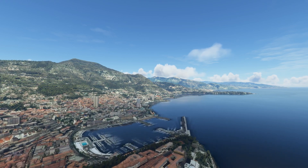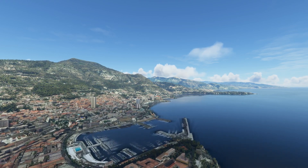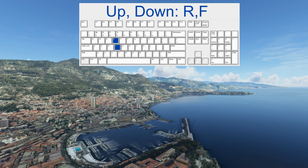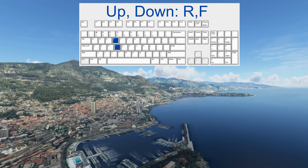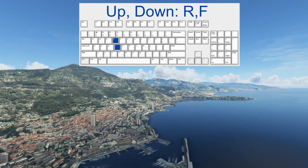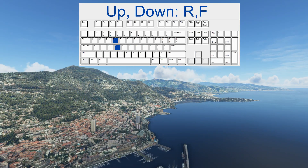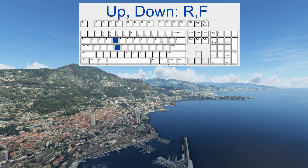Now we have reached an area of interest. We can also go up and down. Up is the R key and down is the F key.